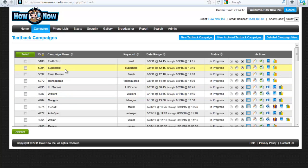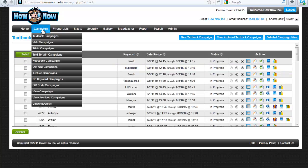What if they just wanted to unsubscribe from super hold, for example? You've got to create a unique opt-out keyword.